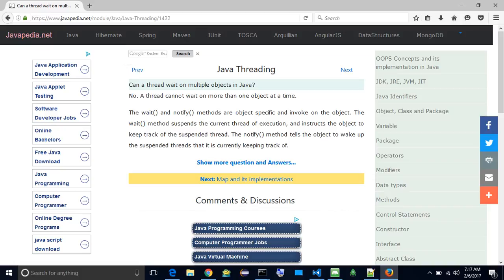Can a thread wait on multiple objects in Java? No, a thread cannot wait on more than one object at a time. The wait and notify methods are object-specific and invoked on the object.